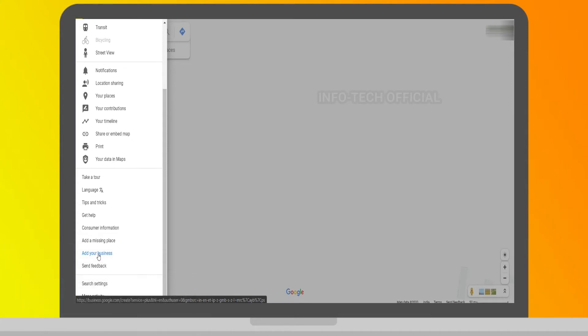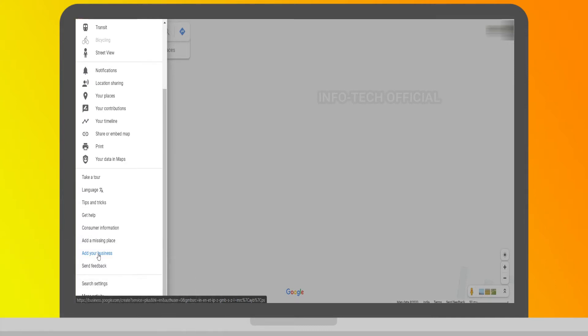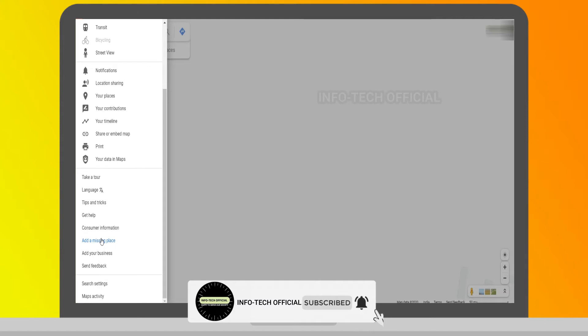If you want to add a time change you can change it. You can click on third parties. In Google Maps, if you want to add your business, it is easy to add a missing place. You can't have a mall or a club — you can't add just any company in Google Maps.